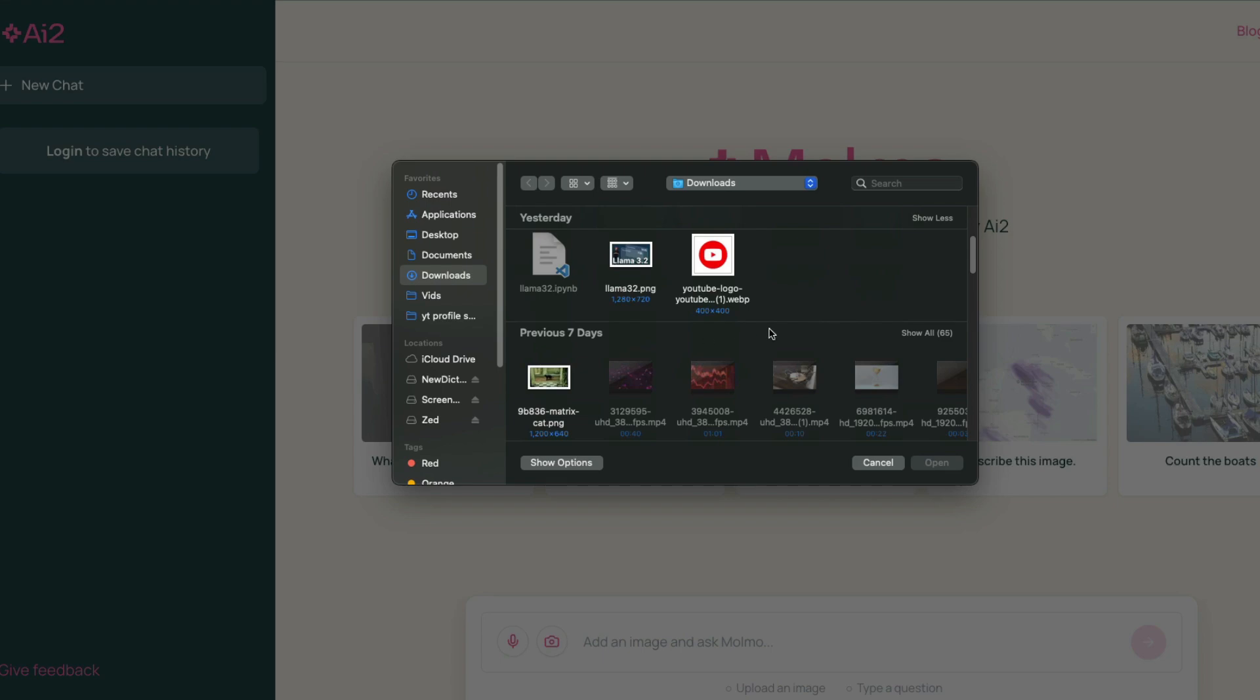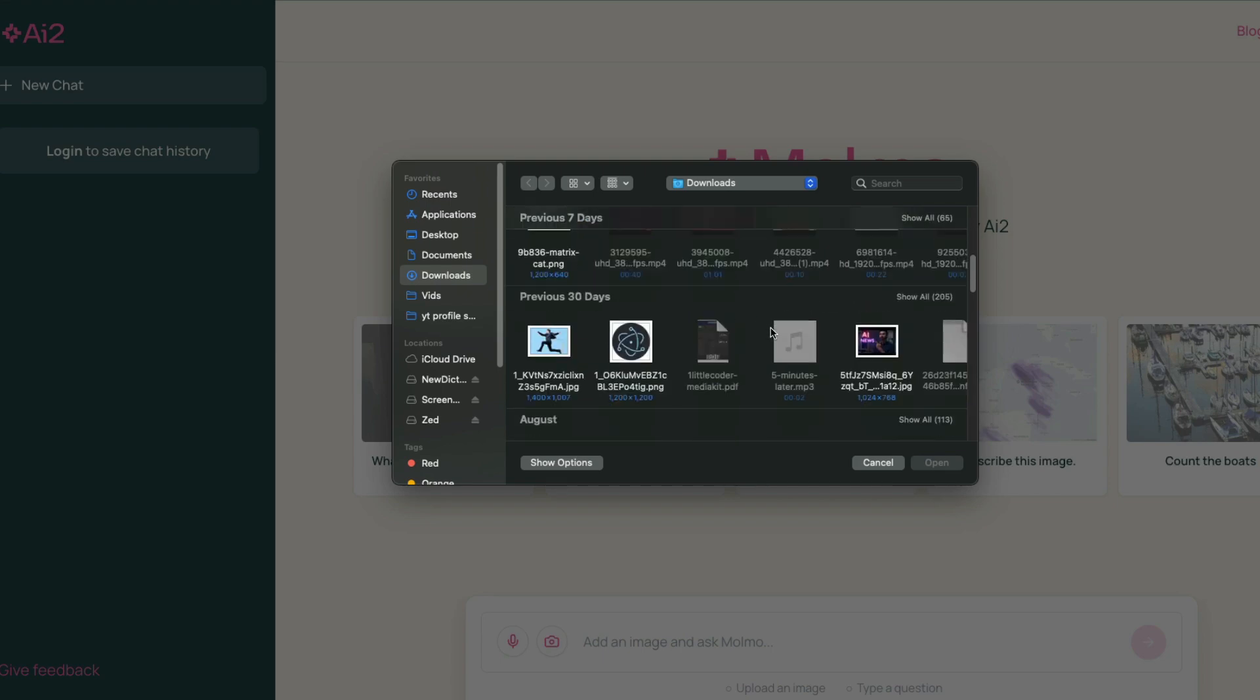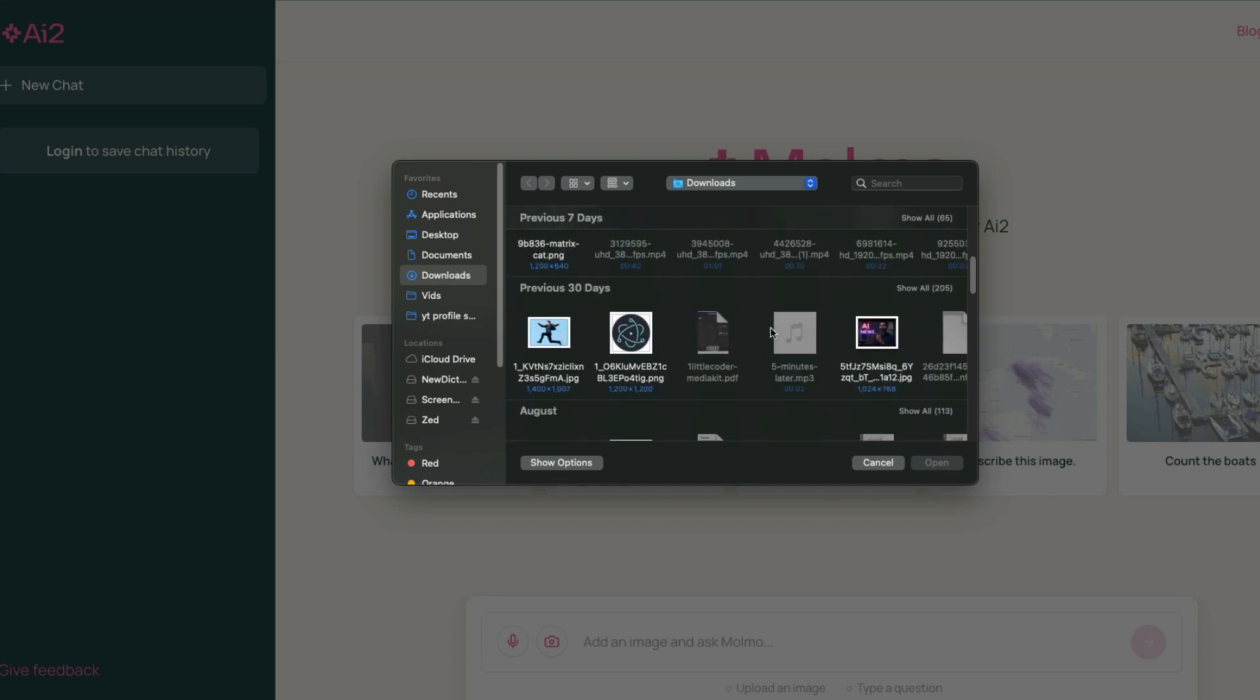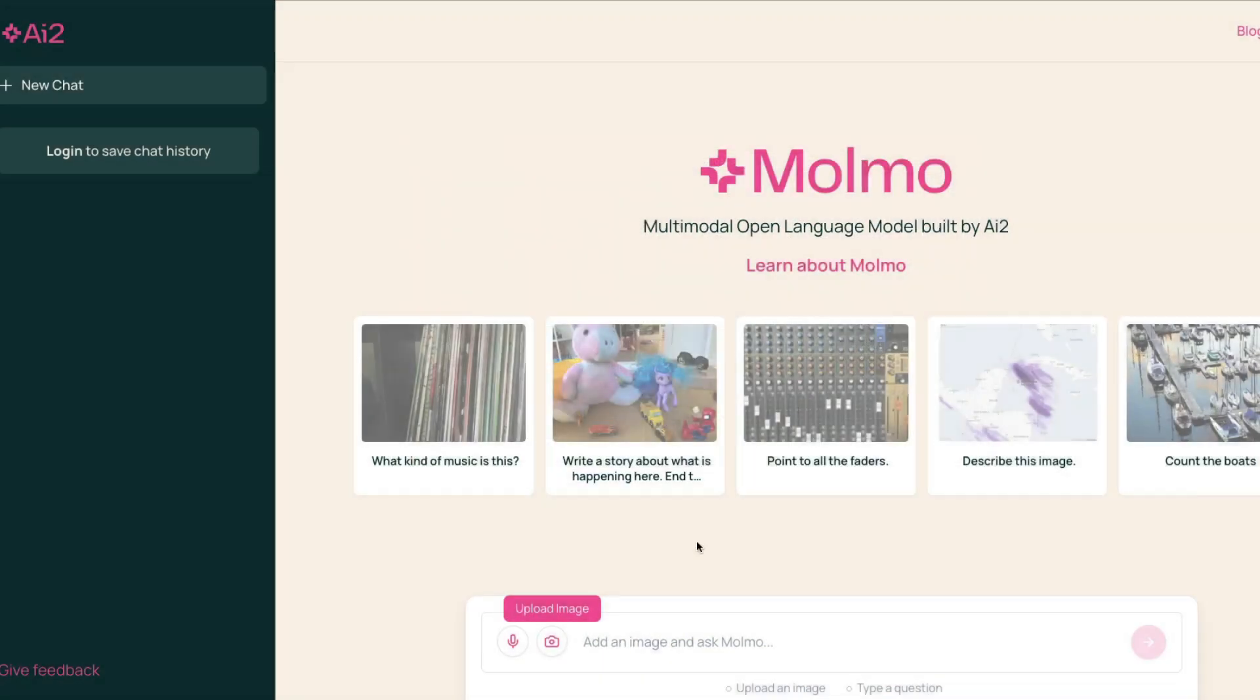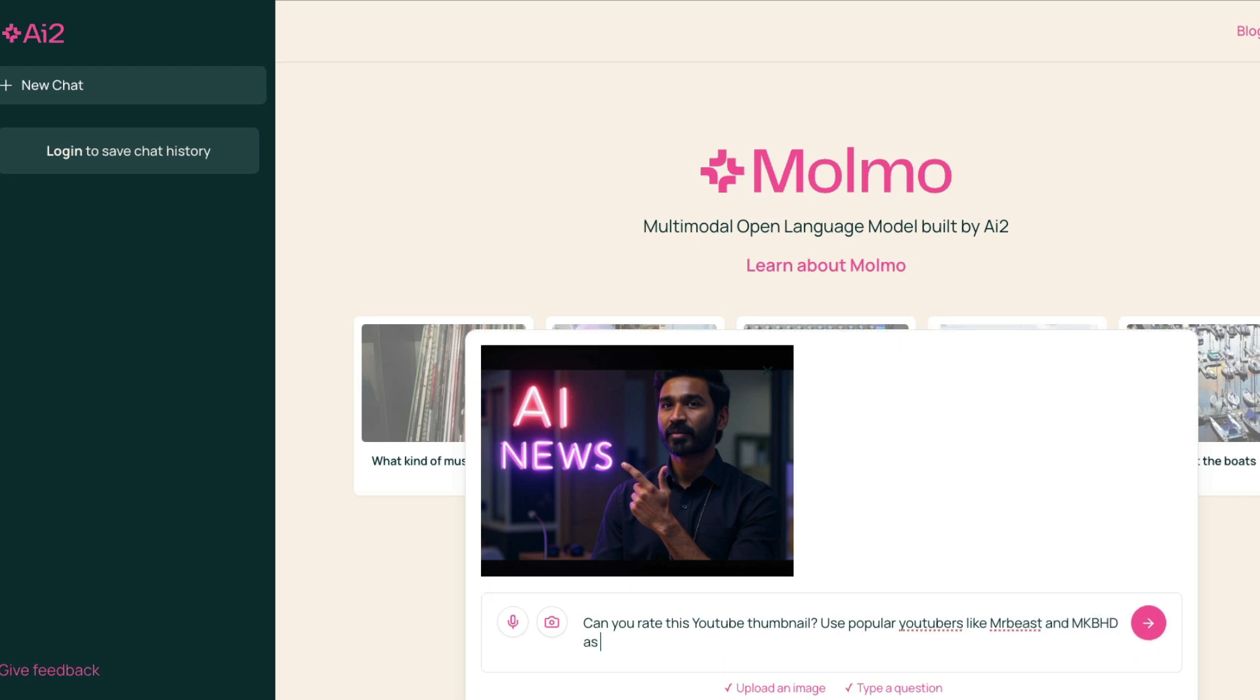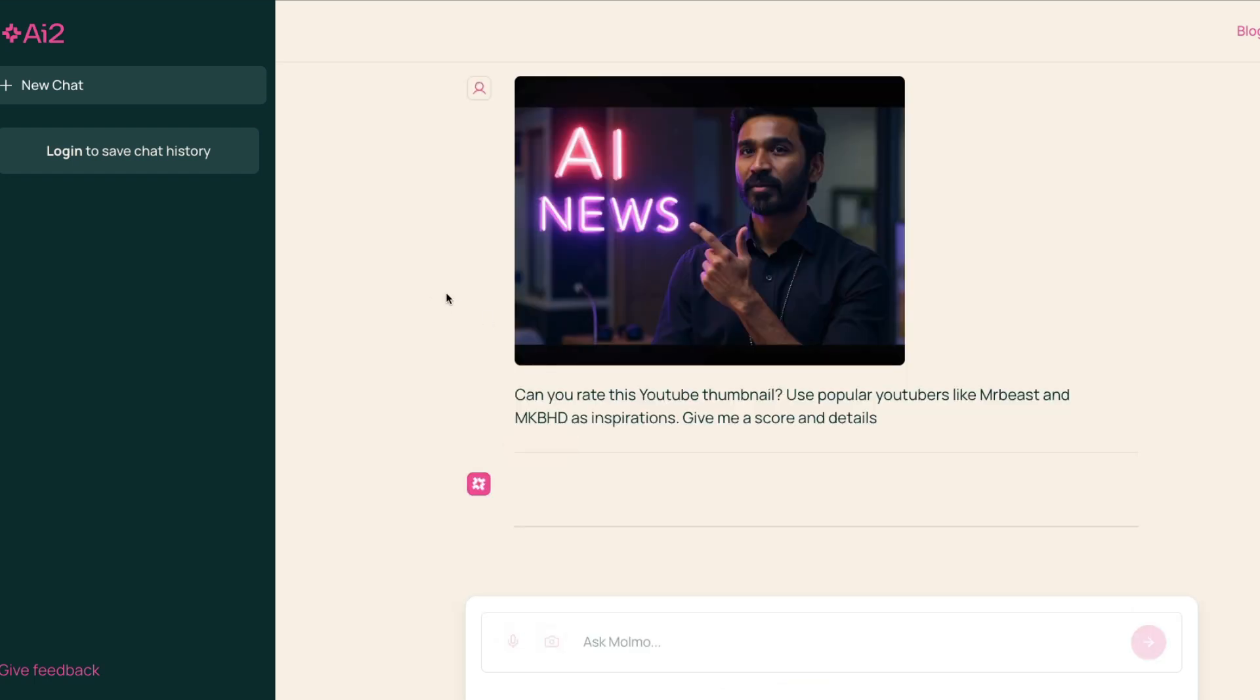I'm going to upload another image, but now in this case I'm going to use it as a thumbnail rating. I've got a bunch of thumbnails, so I'm going to upload this. Can you rate this YouTube thumbnail? Use popular YouTubers like MrBeast and MKBHD as inspiration. Give me a score and details.